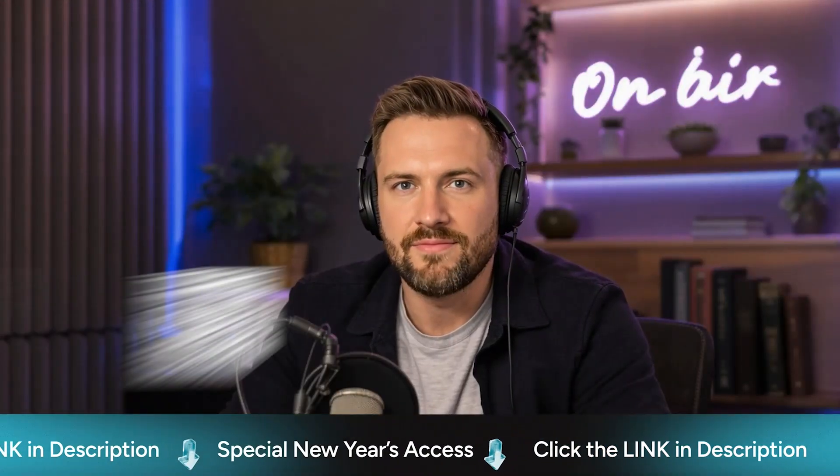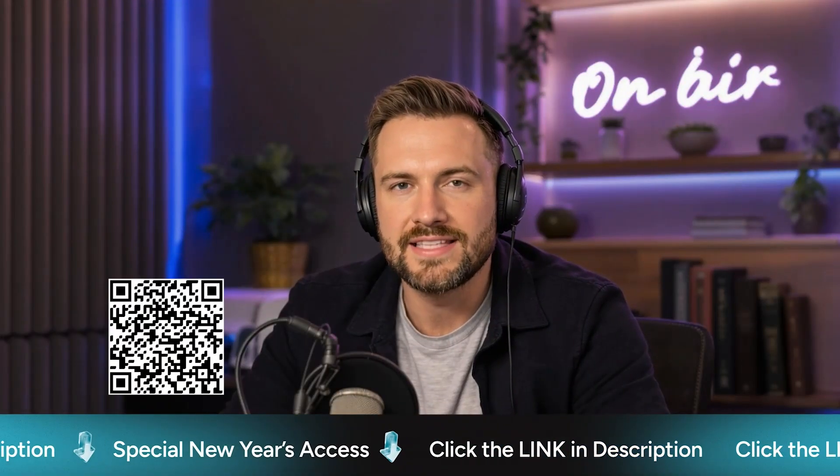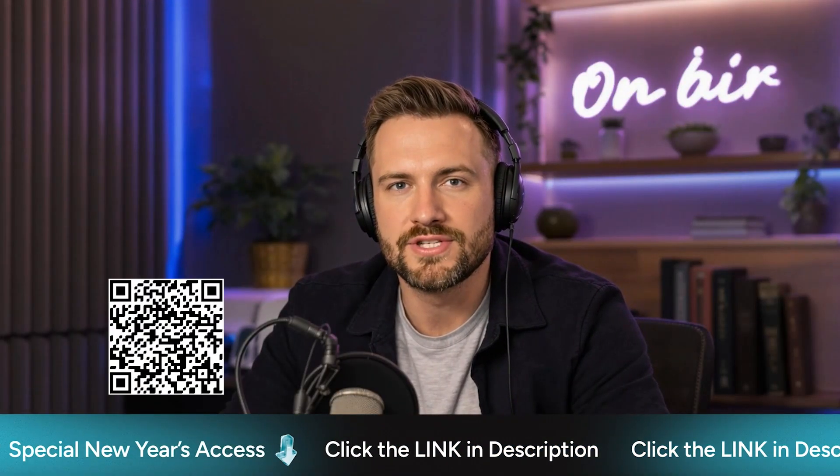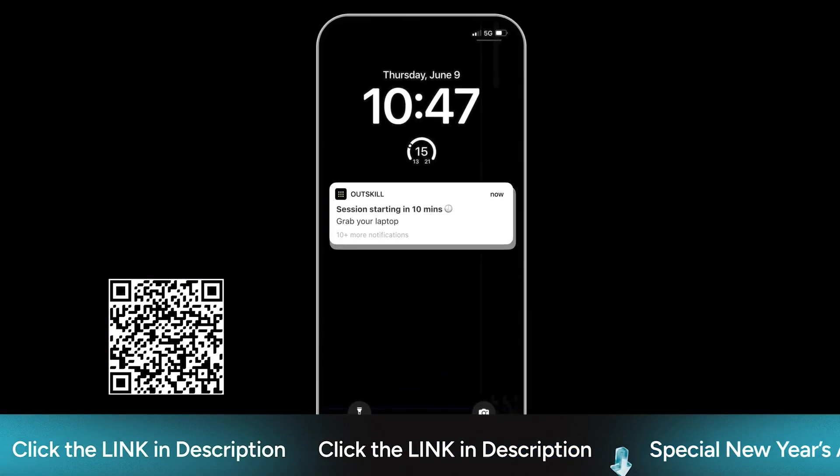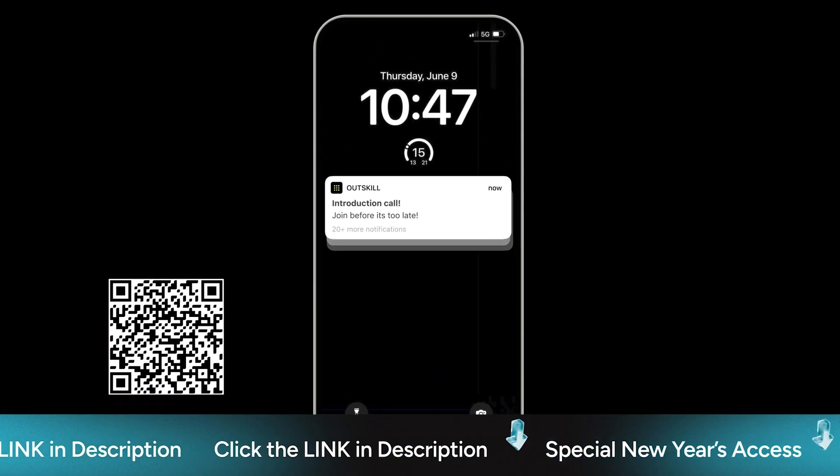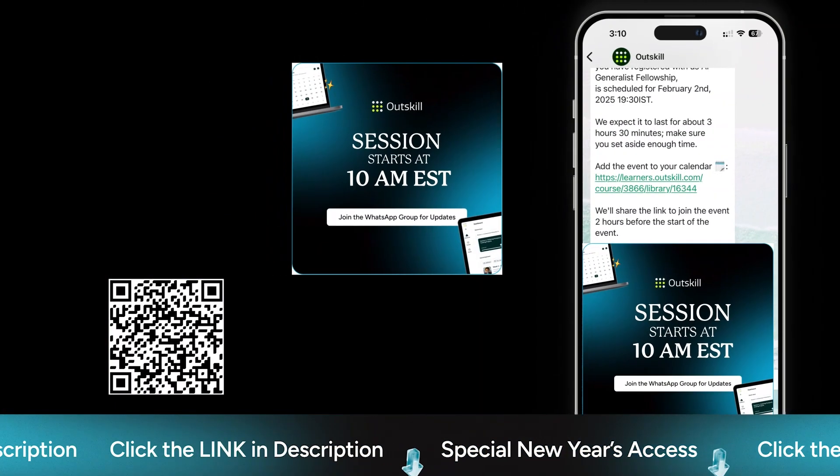Seats are filling up fast, so hit that link in the description to grab yours. And join their WhatsApp community. You'll get all the session links and updates there.